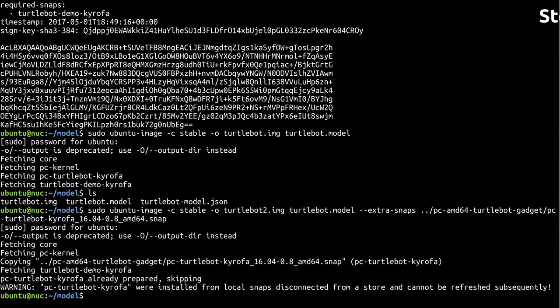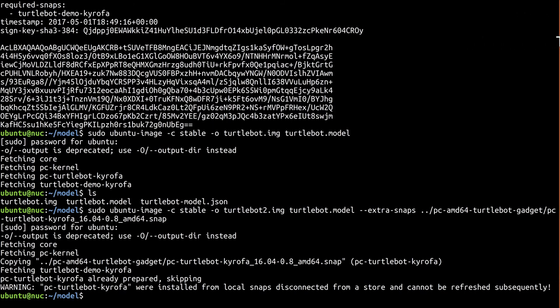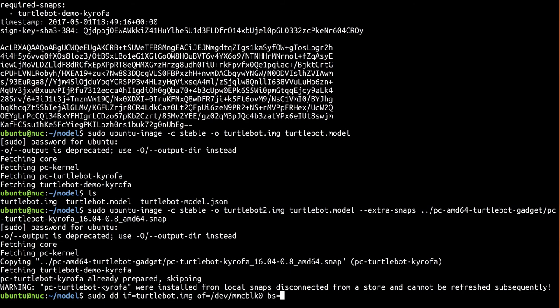Now it's time to test the image by flashing it to your device. This process varies depending on the device you're using. A link to flashing directions is in the description below. In my case, classic Ubuntu is installed onto a hard drive contained within the NUC, but it also has some internal flash memory that I'll use for Ubuntu Core. I'll simply DD the image we just created onto it.